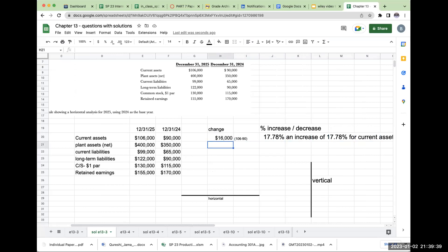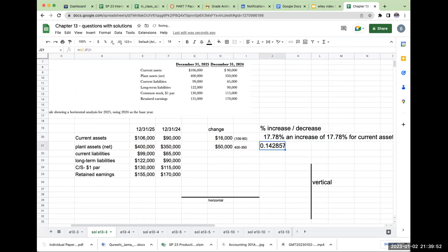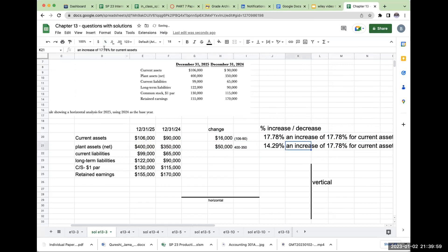If we do the same thing here, my plant assets increased by 50,000, or 400 minus 350. So what percentage increase is this? It's going to be 50,000 divided by 350. My plant assets increased by 14.29%.